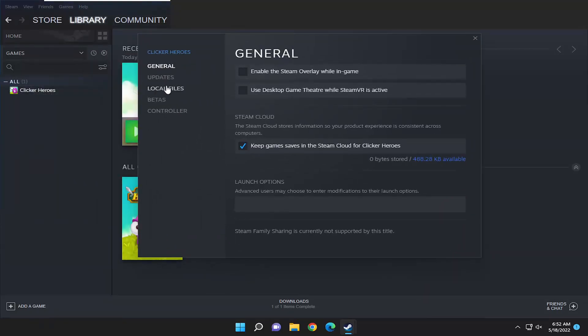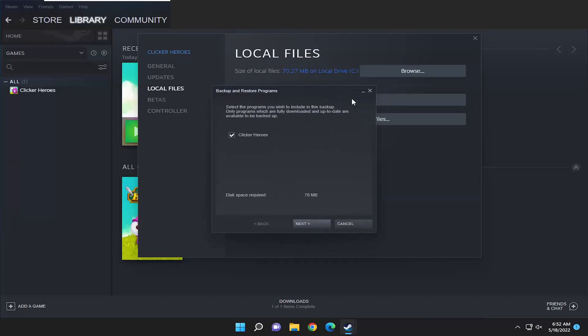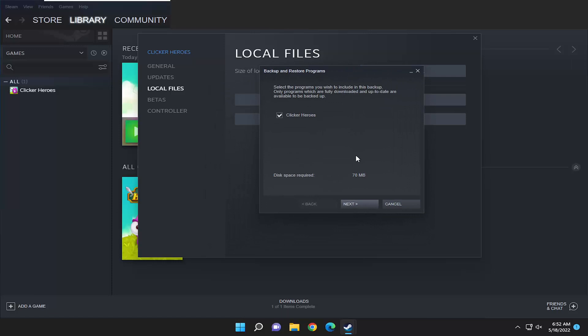You want to select the local files option on the left side, and then where it says backup game files, left click on that. It's going to tell you how much disk space is required for the backup here. Check mark all the games you want to back up and select next.